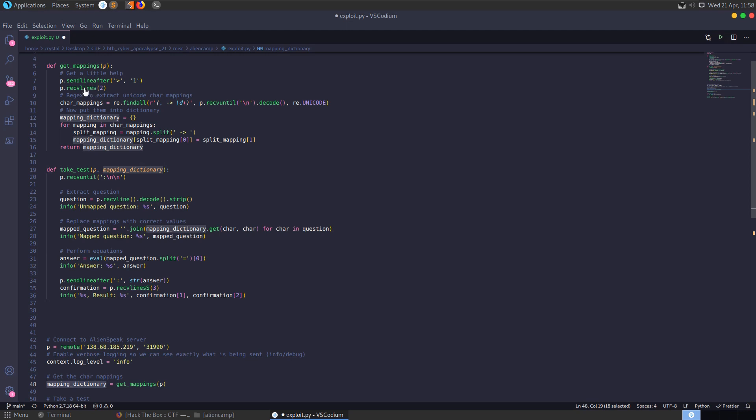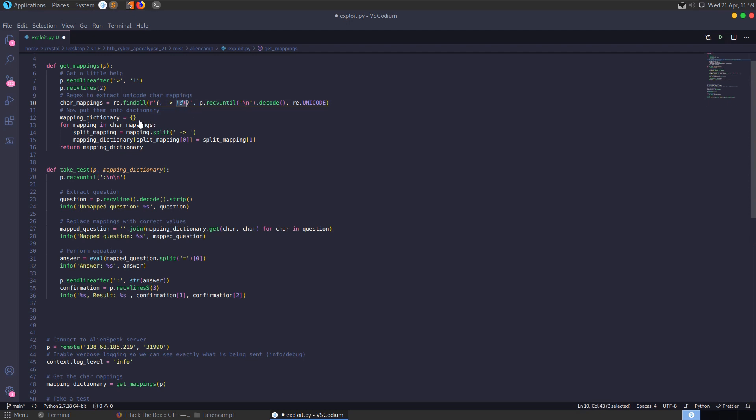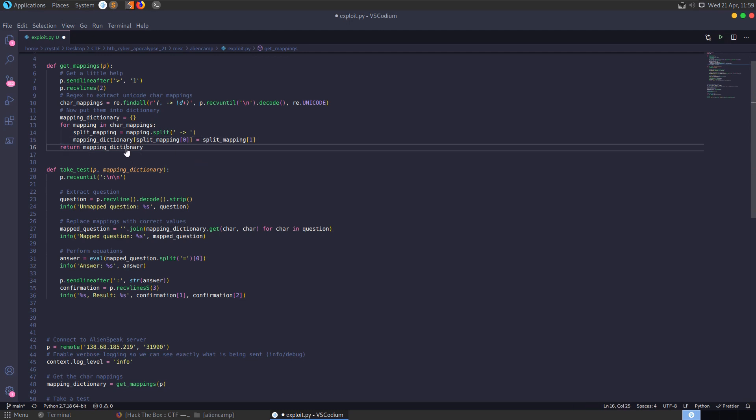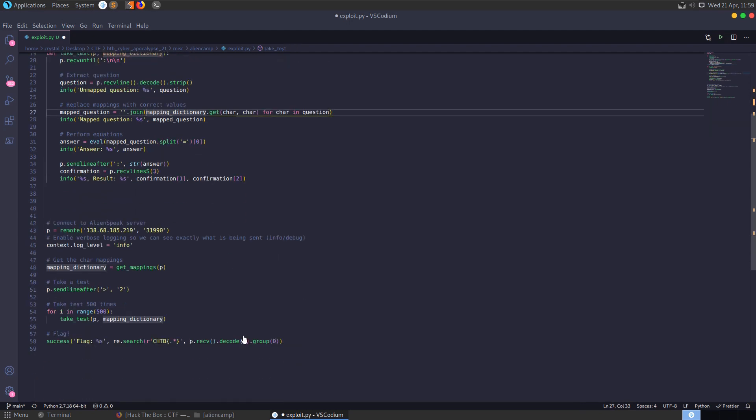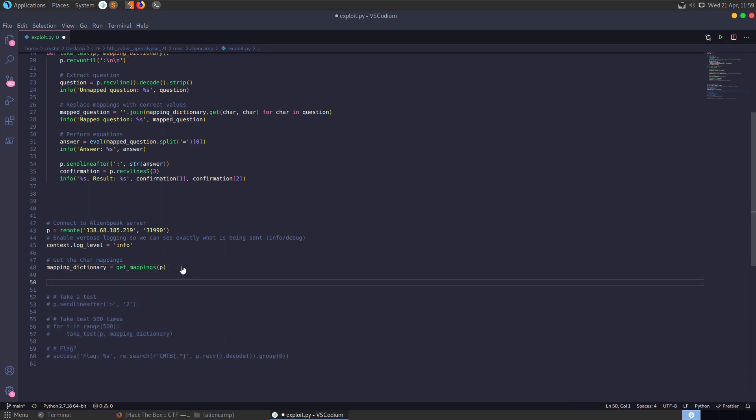So we get our mapping dictionary. We know that at the beginning we need to press 1 and it's going to give us our Unicode character mappings and that's all we're doing here. We're pressing 1, we're receiving 2 lines until it gets to the mappings and then we're just doing some regex to find out all the mappings. So select the Unicode character and the arrow and then the decimal that it maps to. That'll produce 10 mappings and then we just loop through each of those split it on the arrow in the space so that now we have just the Unicode character and the decimal in an array.